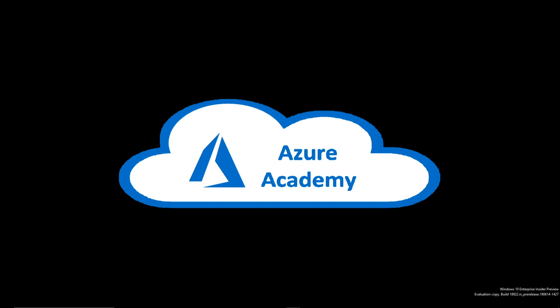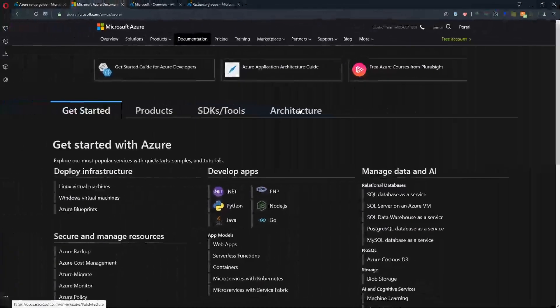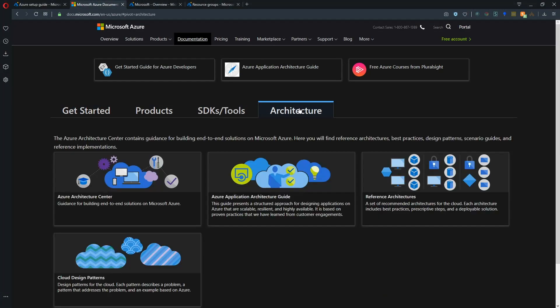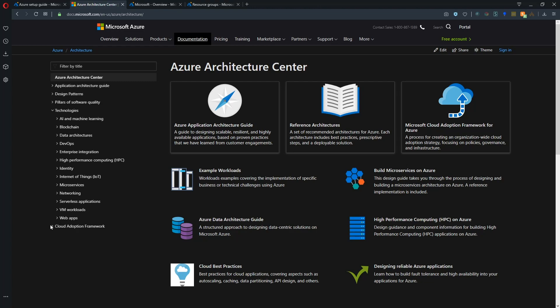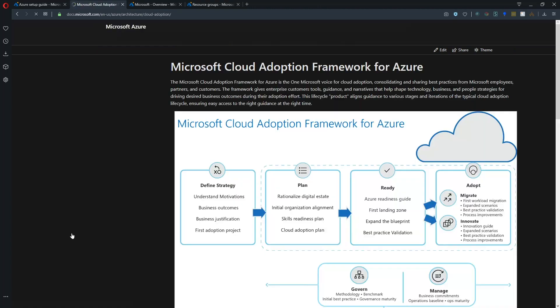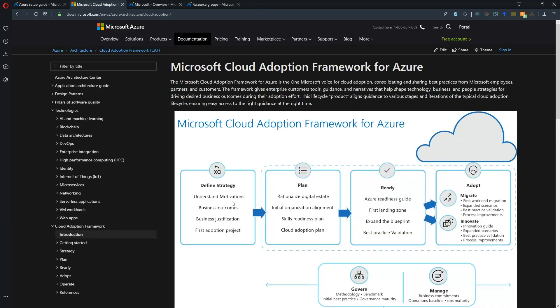We have two new blueprint samples that have been released in the Azure portal which we'll be looking at: one for the Cloud Adoption Framework Foundation and another for the Cloud Adoption Framework Migration Landing Zones. Let's take a quick look at our docs — in the documentation, if we go to the Architecture Center we have the Cloud Adoption Framework.